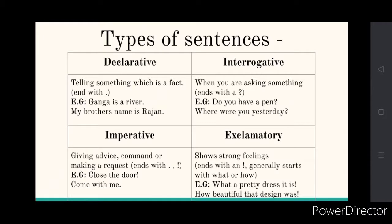The next type is imperative. Imperative sentences give advice, make a request, or give a command. For example, 'close the door' — that is a command. These imperative sentences end with a full stop or an exclamatory mark.